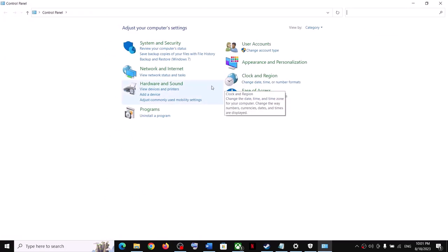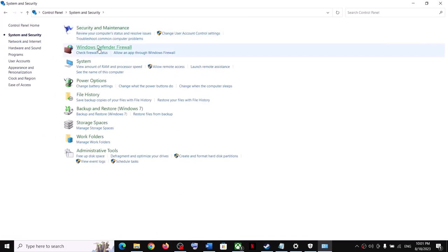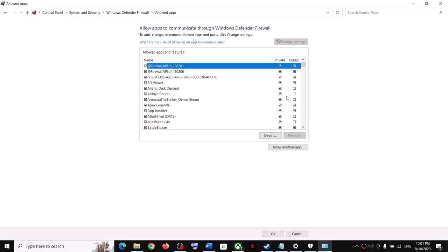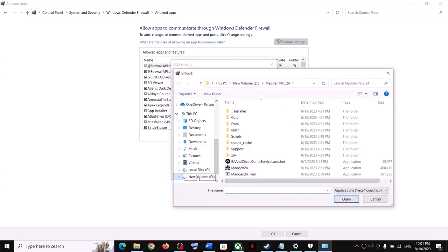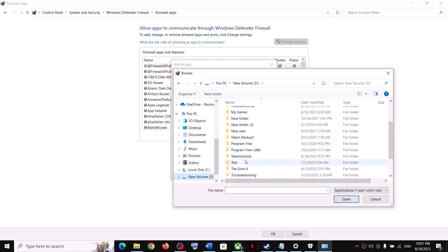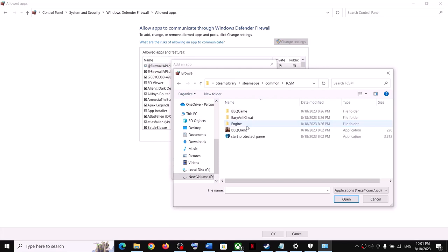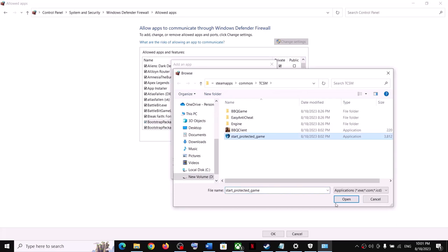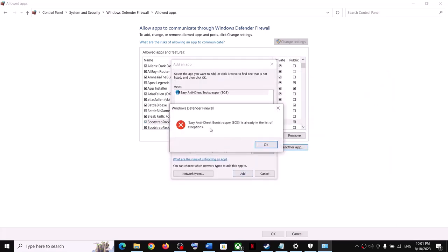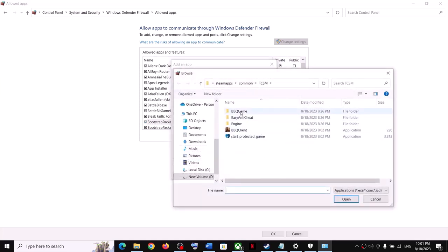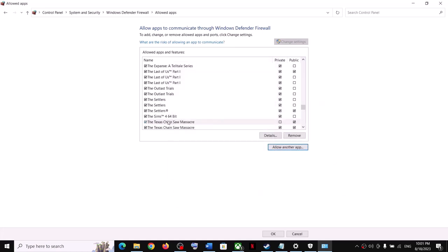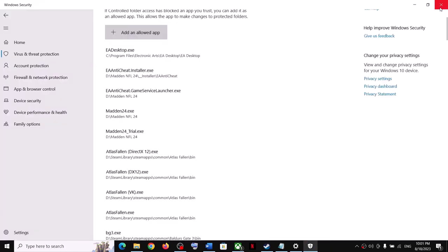Click System and Security, then Windows Defender Firewall, then Allow an App or Feature Through Windows Defender Firewall. Click Change Settings, then Allow Another App, click Browse, go to the game installation folder, open the game folder, select the exe file, click Open and Add. Repeat this for the StartProtectedGame exe and the BBQ game Binaries Win64 exe. Once all are added, click OK and launch the game.